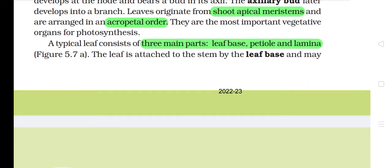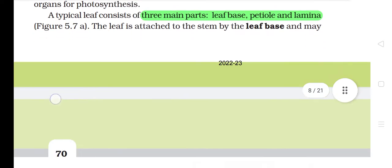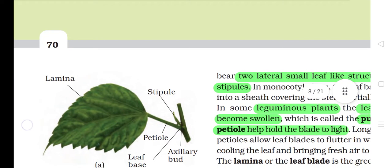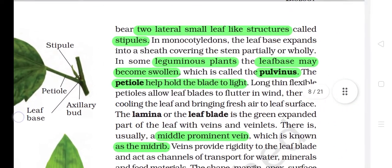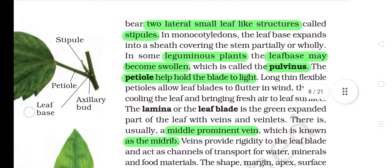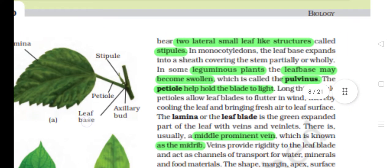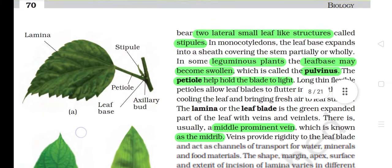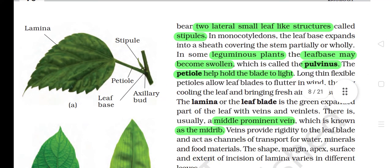The leaf is attached to the stem by the leaf base and may bear two laterally small leaf-like structures called stipules. In monocotyledons, the leaf base expands into a sheath, covering the stem partially or wholly. In some leguminous plants, the leaf base may become swollen, which is called pulvinus. The petiole helps hold the blade to light.